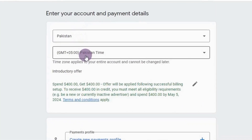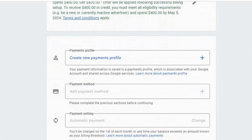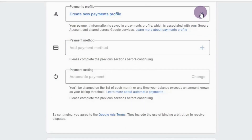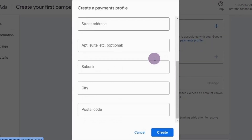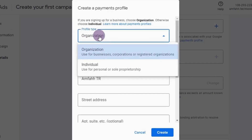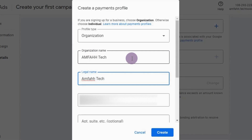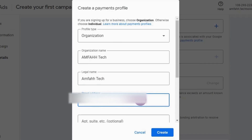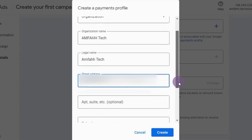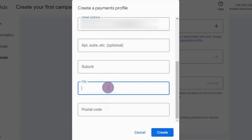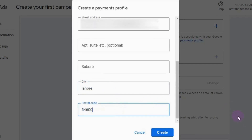Next, enter your account and payment details. Country and time zone are selected by default. Scroll down and create a new payment profile. Select profile type as 'Organization', or choose 'Individual' if you are an individual. Enter your organization name, legal name, address, city, and postal code. Once done, hit Create.